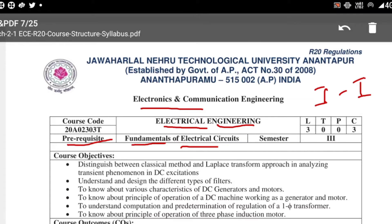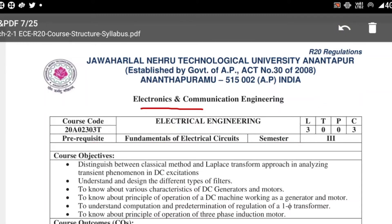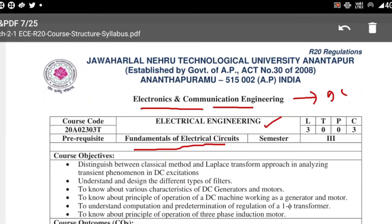Electrical Engineering is the continuation of Fundamentals of Electric Circuits studied in the first semester. Electronics and Communication Engineering students need to work with DC and filters, among other things — therefore ECE students also need to study Electrical Engineering. This subject comes in the third semester.